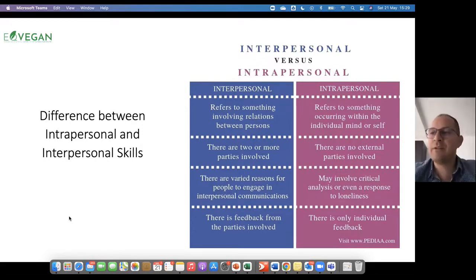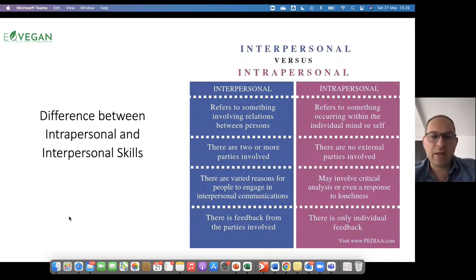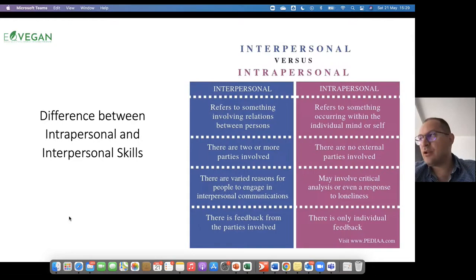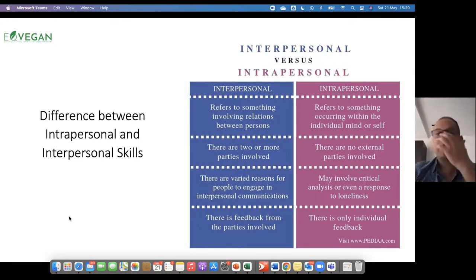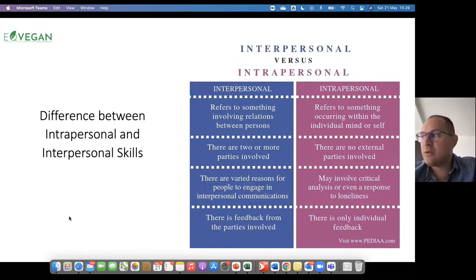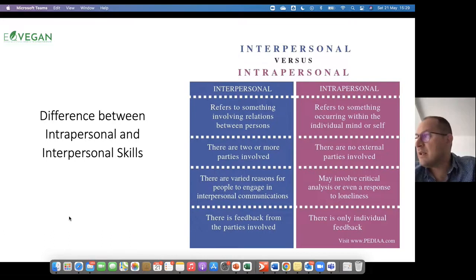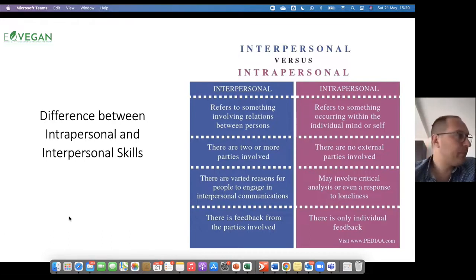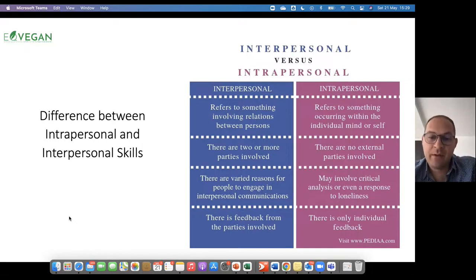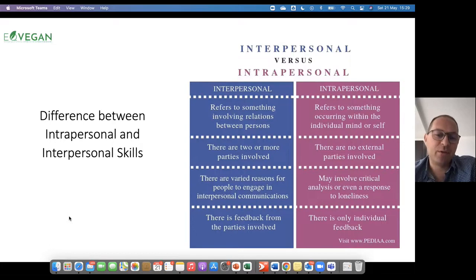Normally I would have a short discussion on which situations in your daily lives do you notice that you engage in interpersonal communications, and they start coming up with answers: at work, while on the bus, at home with my family, with friends, at school, at university. So yes, there are varied reasons for people to engage in interpersonal communication.